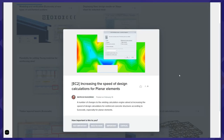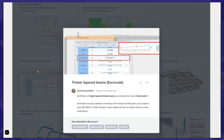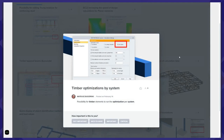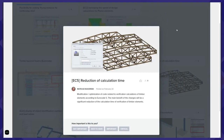For timber design, I selected three points. The first is timber design for tapered beams according to Eurocode 5 — verifications for that special part of Eurocode for that kind of element are now included. Second, the possibility to optimize timber elements using systems: if you group timber elements in a system, you will be able to easily optimize elements using those systems. Finally, we reduced the calculation time of design verification calculations for timber according to Eurocode — it's more or less three times faster now than in previous versions.